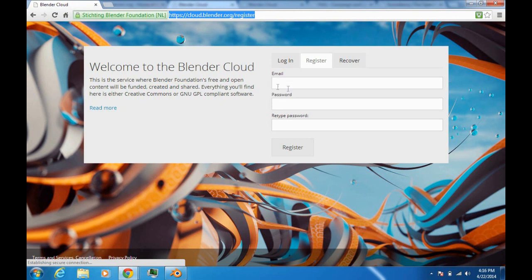I really think you should join the Blender Cloud, because it's very important to Ton Roosendaal and the makers of the Project Gooseberry film. Just go to cloud.blender.org/register, register for an account. That's pretty much my video about the Blender Cloud and Project Gooseberry. I am the Blender Bro, and as always, keep on blending!